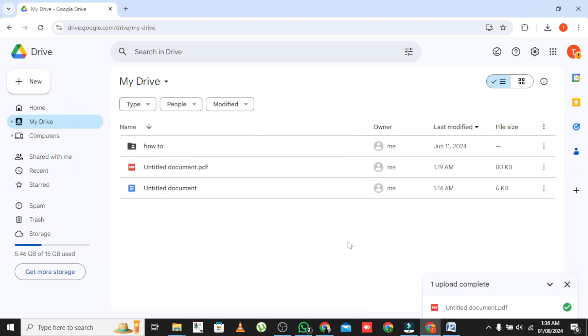You'll see a progress bar in the bottom right corner indicating the upload status. Once the upload is complete, your file will appear in your drive.